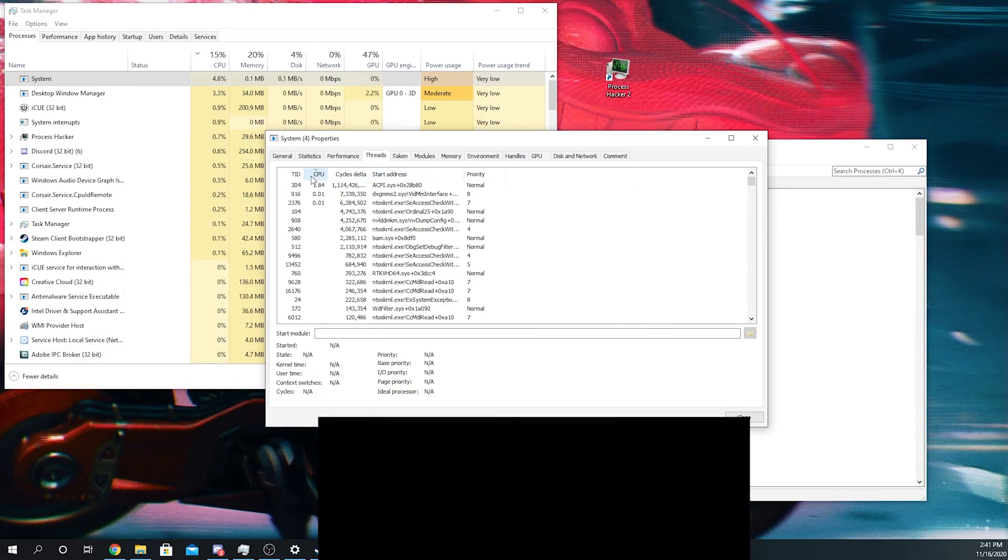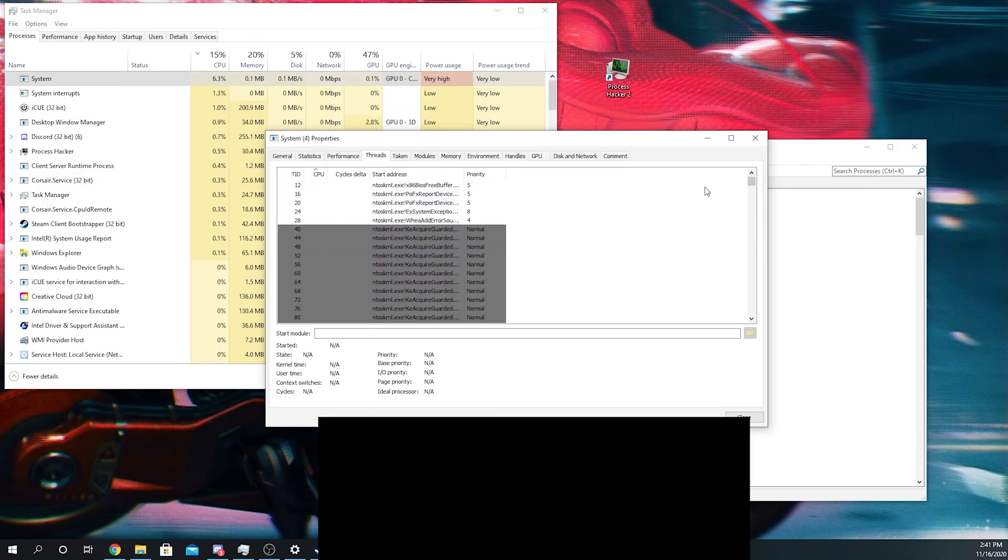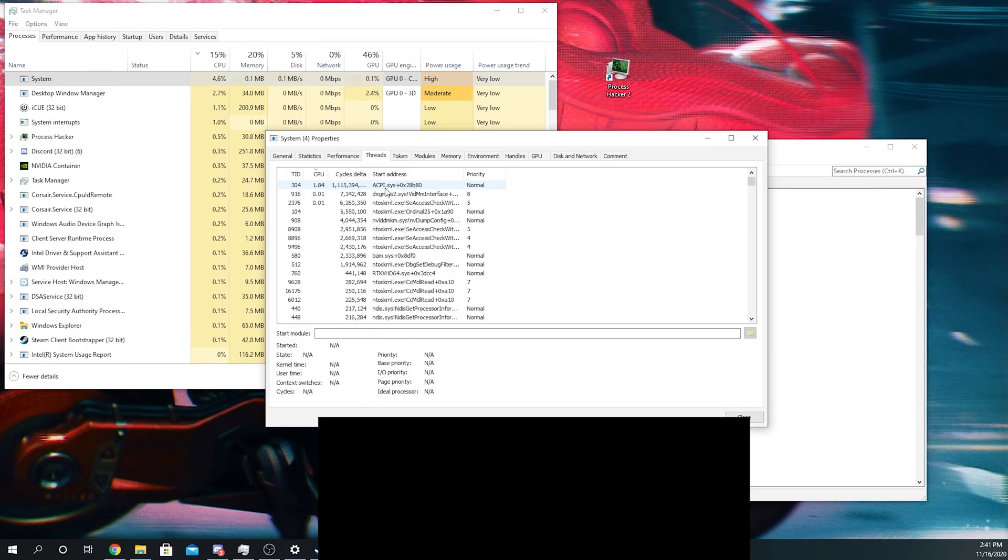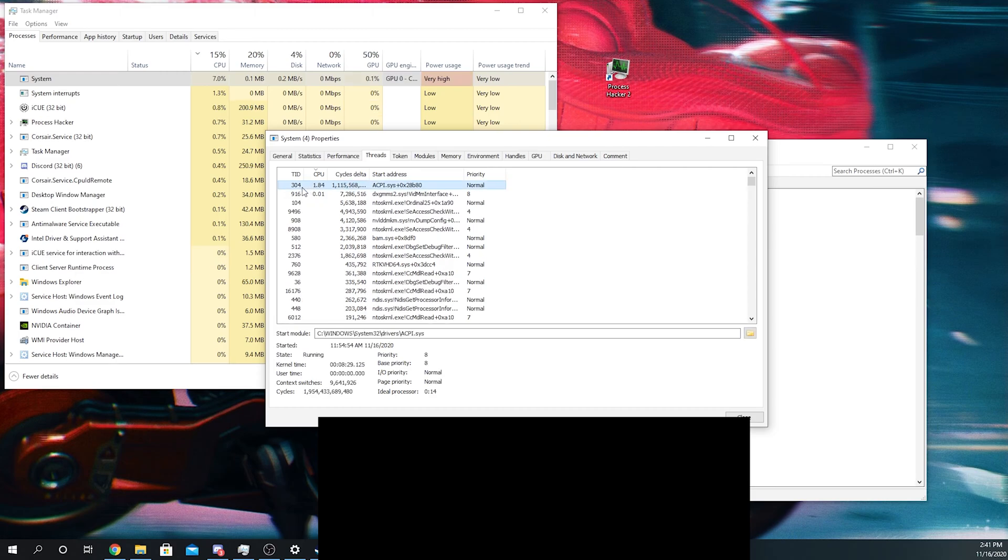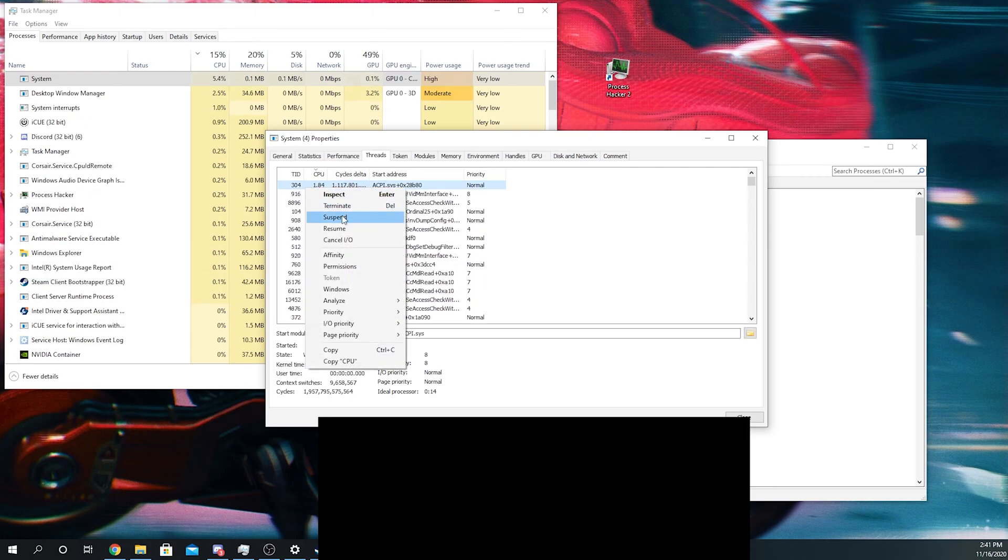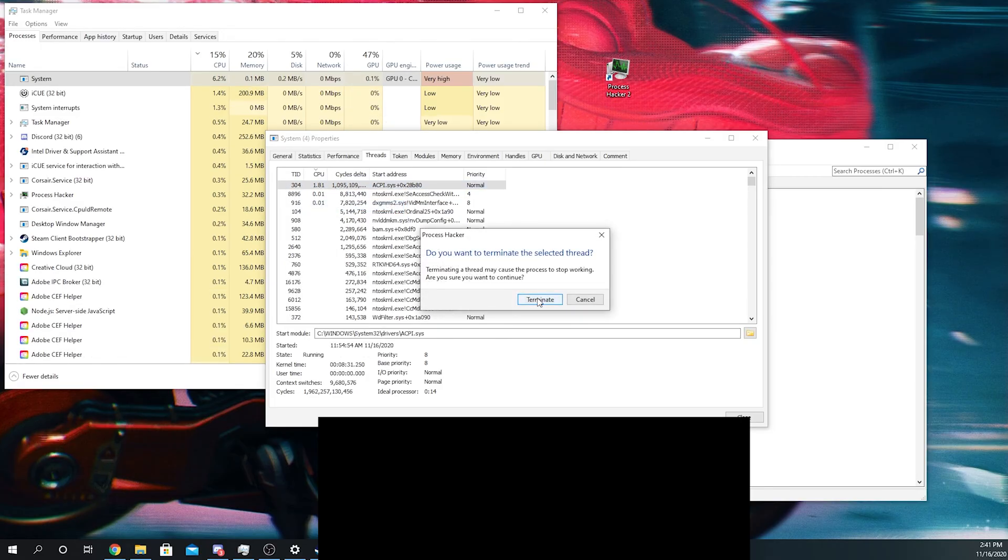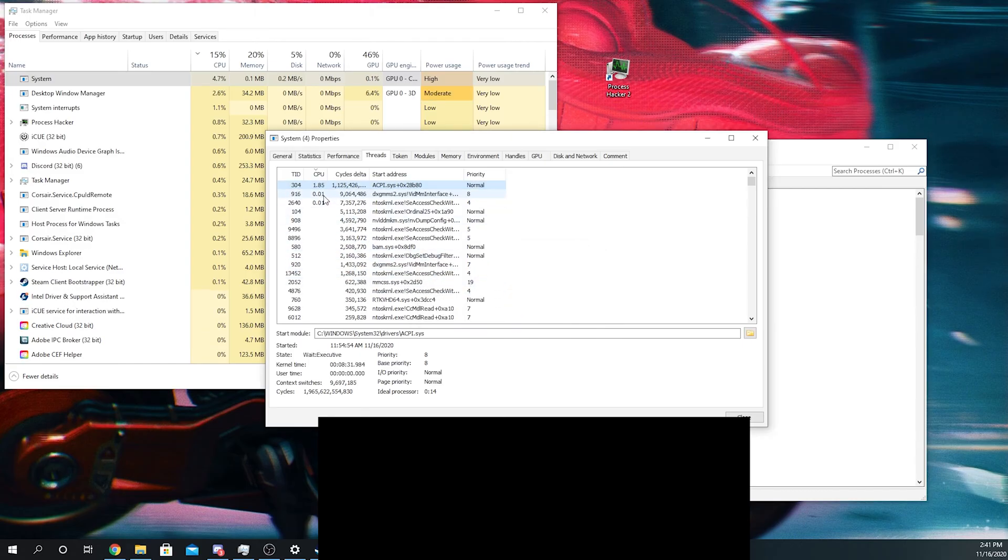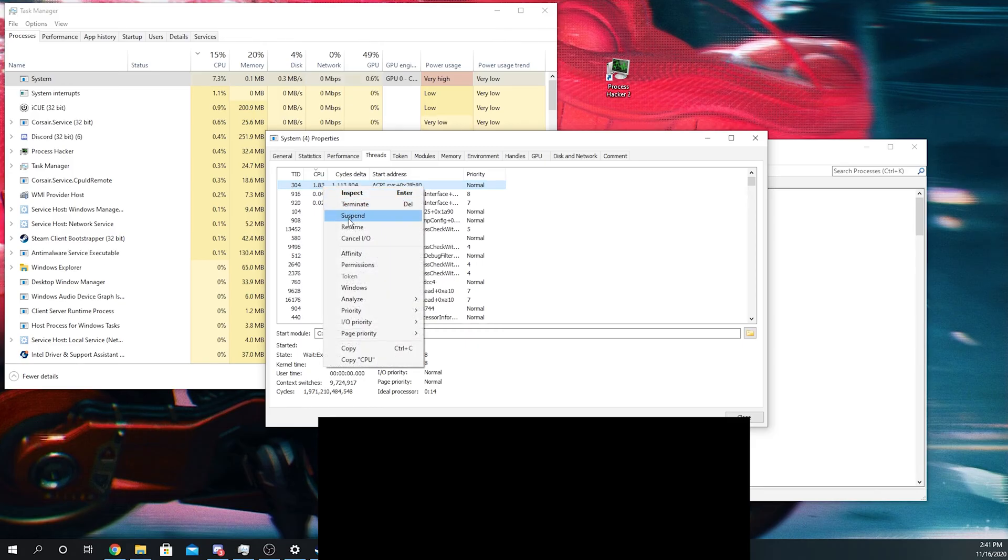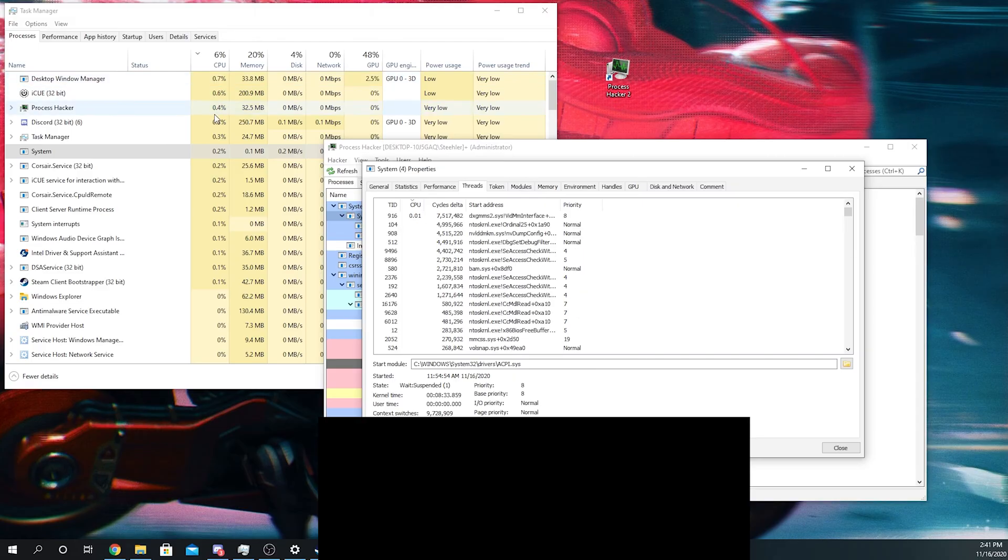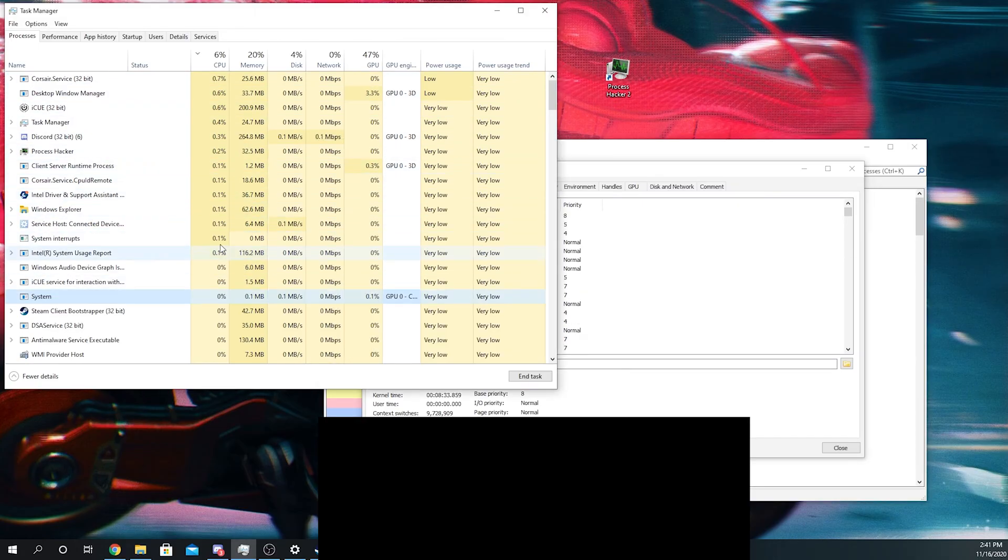What you're going to do is you're going to sort by CPU usage. So right here, ACPI.Sys is using most of the system CPU. And then what you're going to do is right click and suspend. I wish you could terminate, but this is what happens when you terminate and you are unable to do it because it is an actual Windows driver. You can't really get rid of it. So you're going to suspend it. And then as you can see in the task manager right here, CPU usage drops significantly.